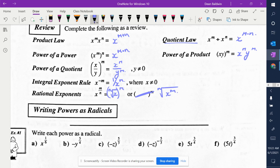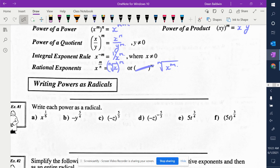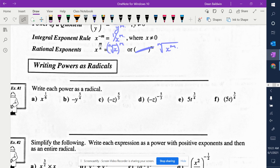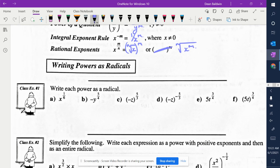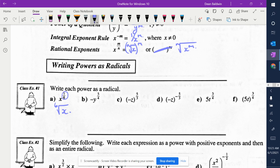So now we're going to put this all to use. First question: write each as a radical. x to the 1 sixth — what does that mean as a radical? The 6th root of x. What about b? What's my index number? 4. Does the negative go inside of it? No, because it's not in the bracket. So it's negative 4th root of y to the 5th.